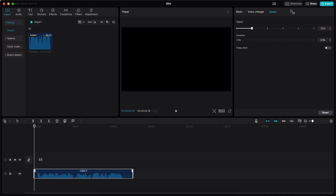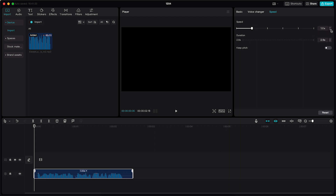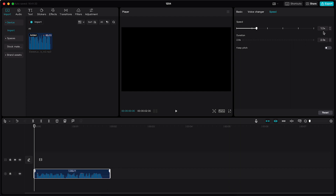You can make the audio go faster or even slower. We want faster of course, so you can increase the speed. You can also select specific values like 1.3x or 1.5x. Once you're satisfied, you can go to export and export this audio file.